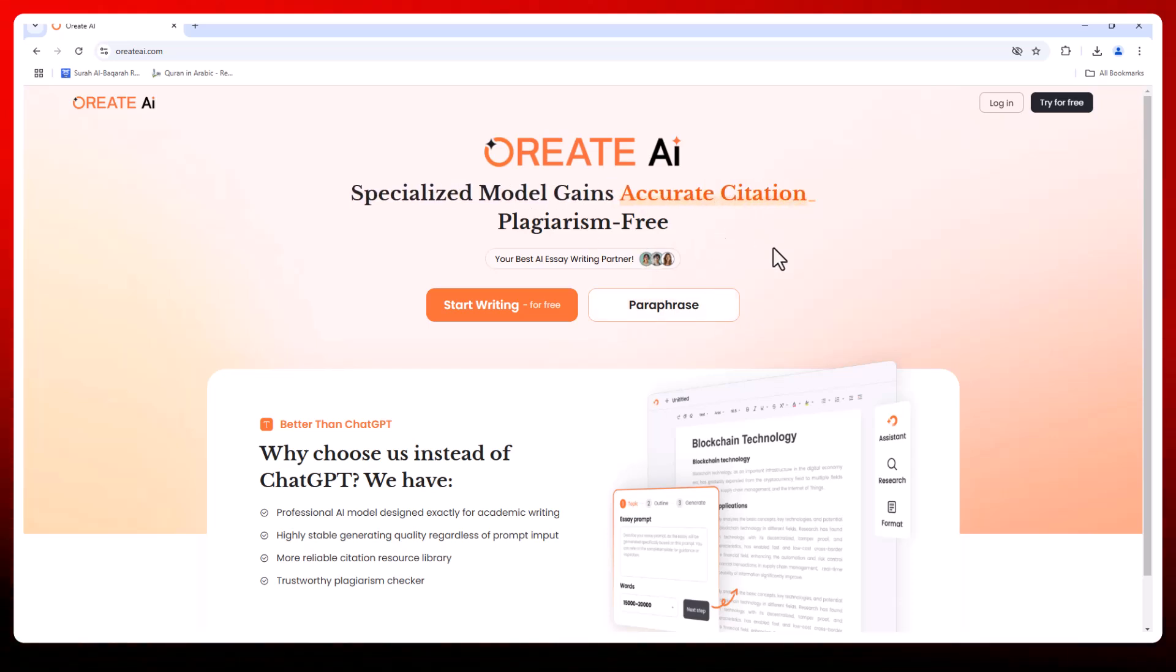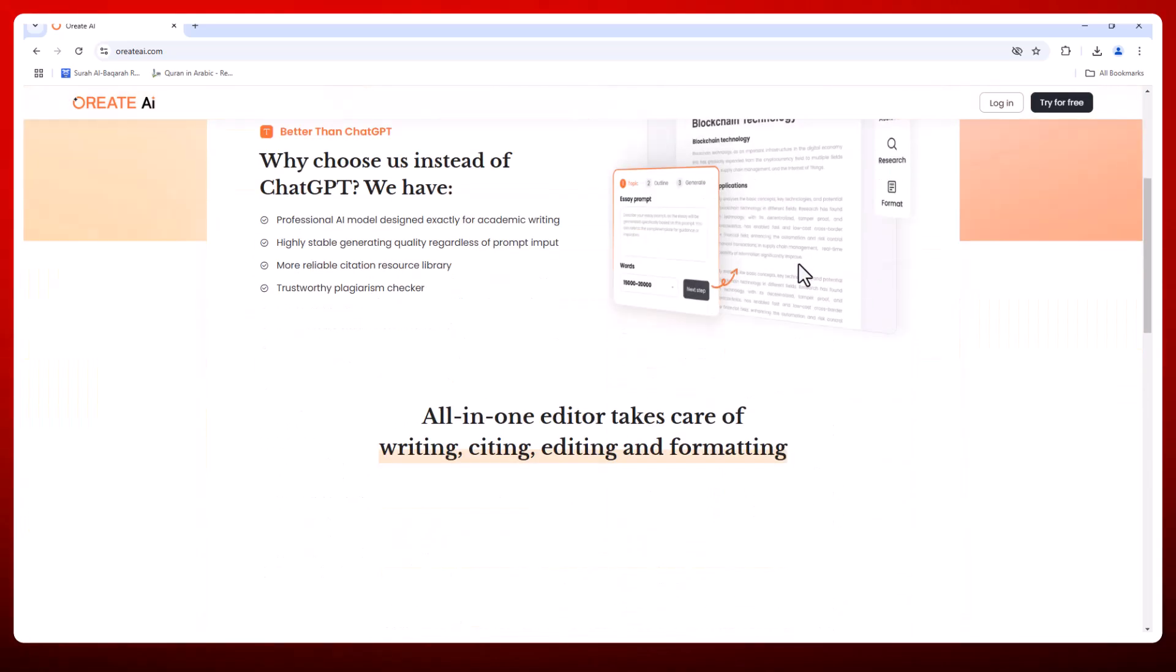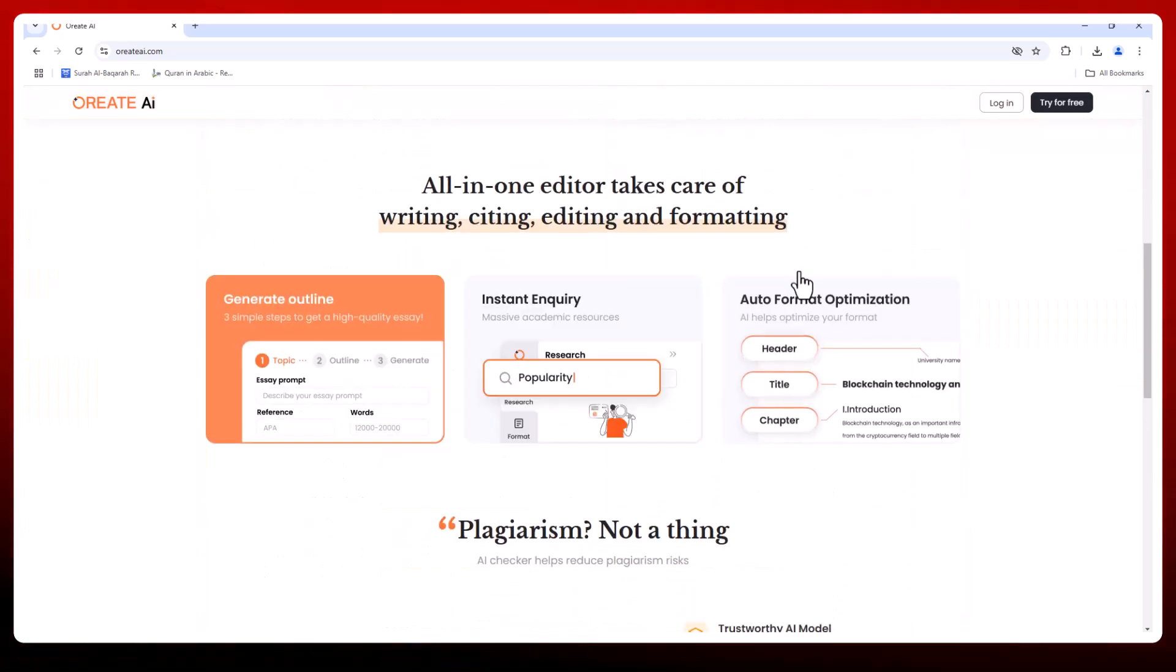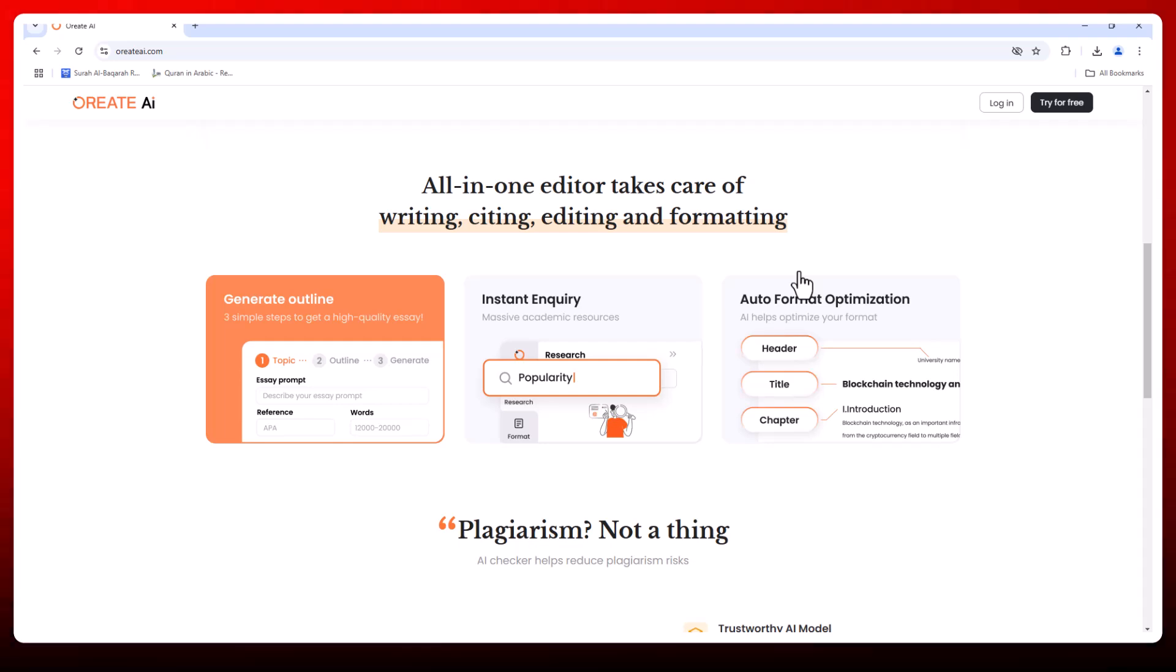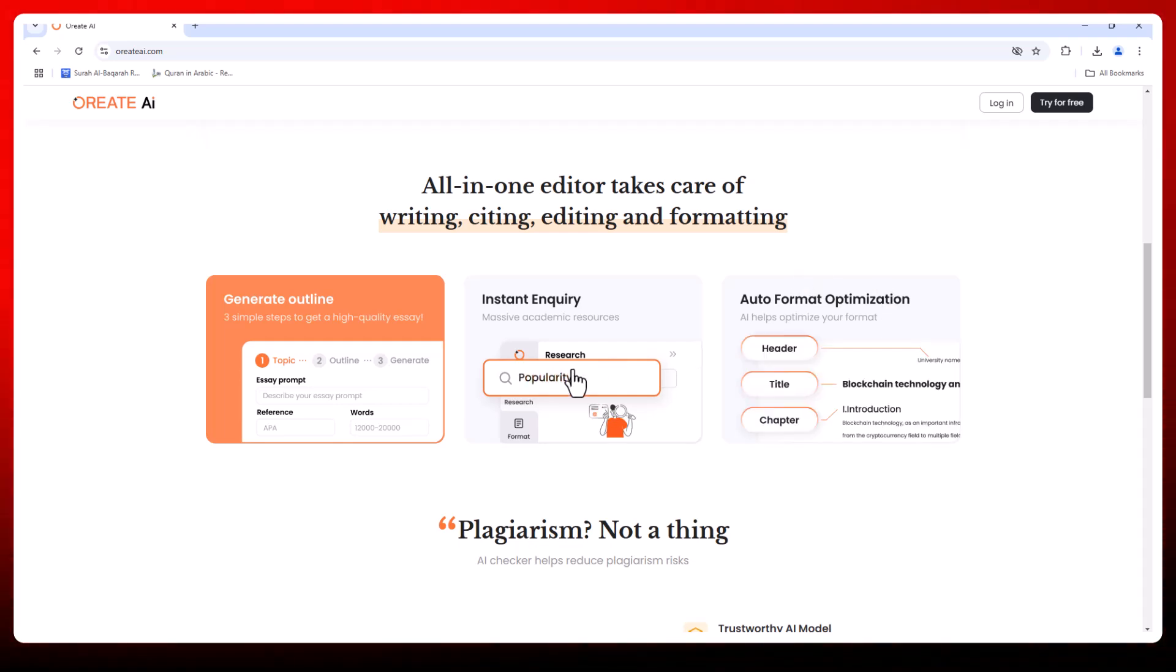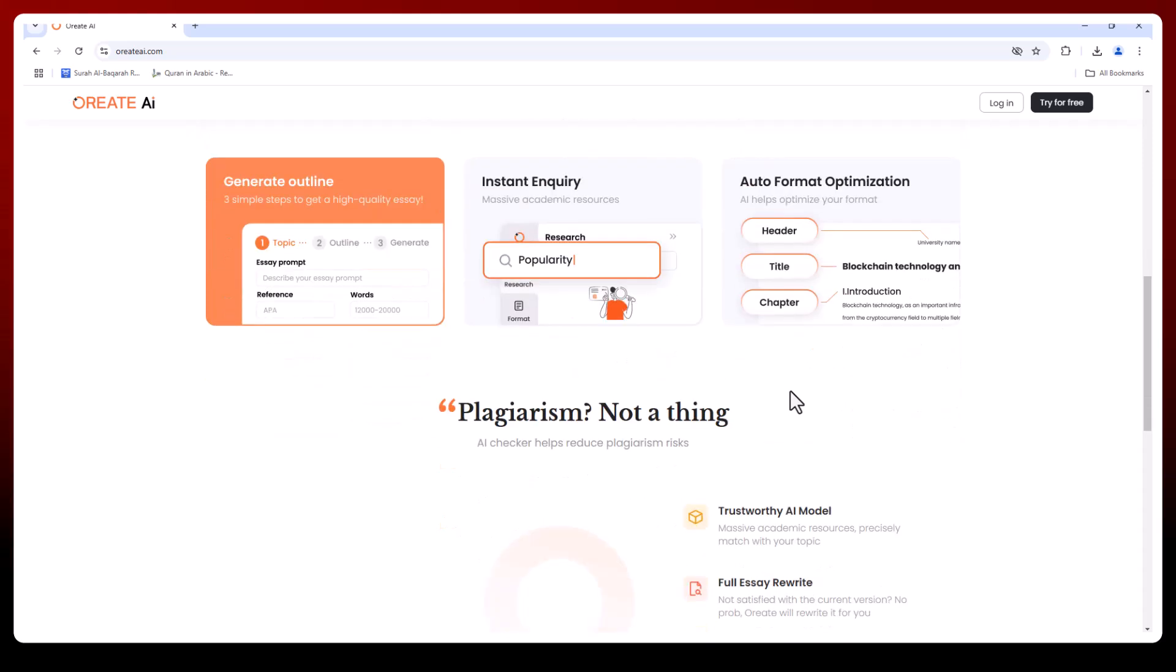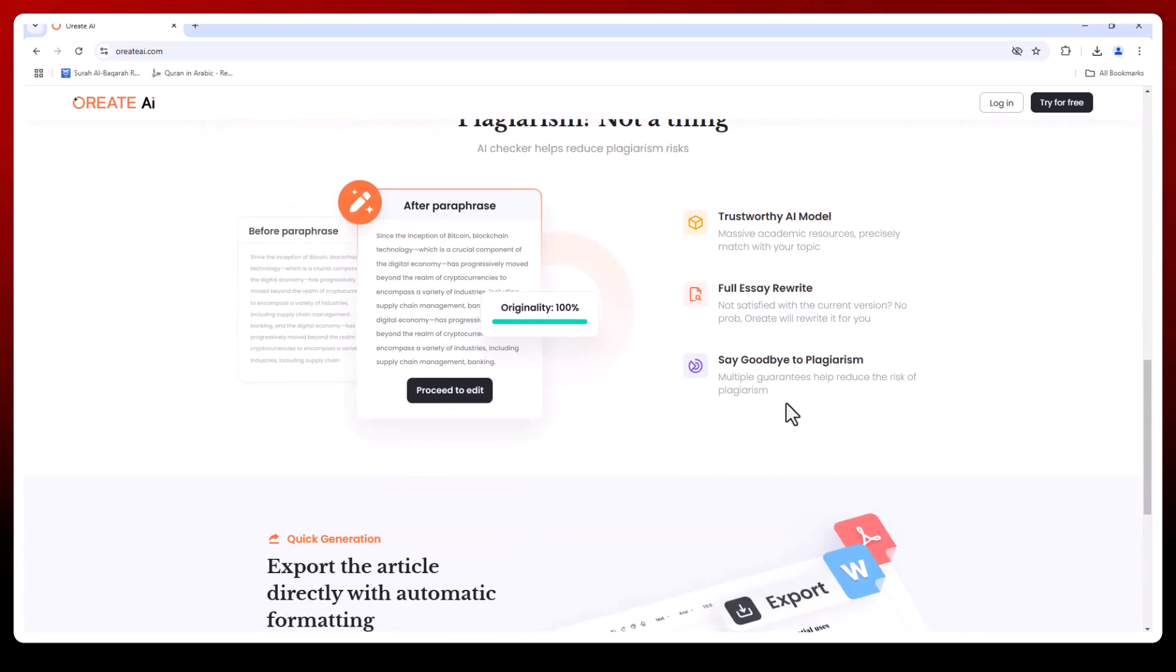Let's break down why Orate AI is a perfect choice for academic writers. First, let's talk about stability. Orate AI ensures high stable generating quality, meaning that no matter how complicated your prompt is, the AI delivers content that is structured, logical, and academically sound.